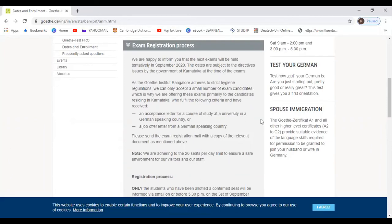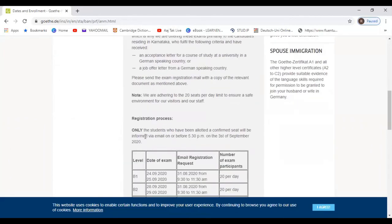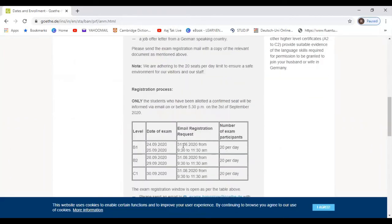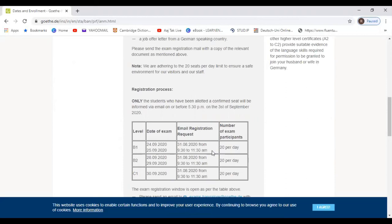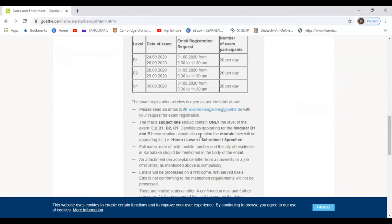So the registration process is the same as that I have told you in a previous video. I will mention that link in description or the i button above. You can go and check it out. I have explained complete details about how to fill the form and how to send the emails and everything.